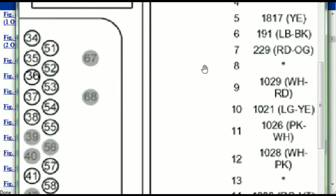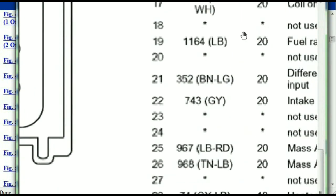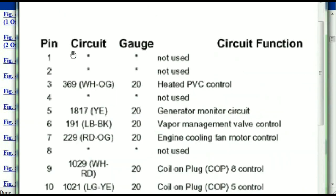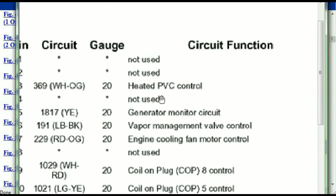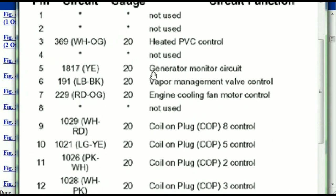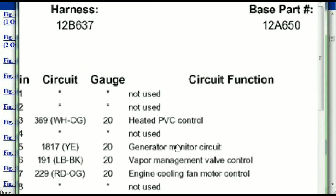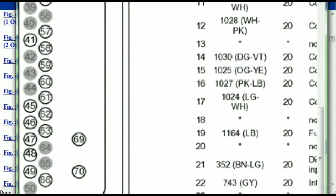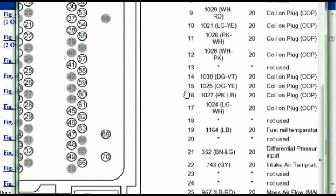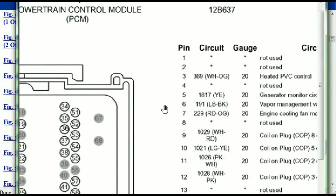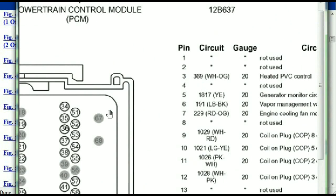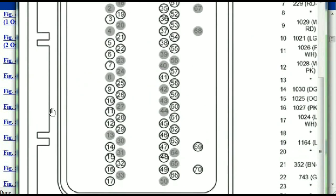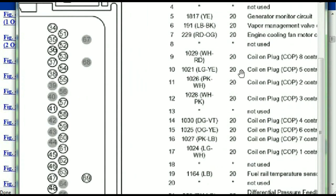Pin number one all the way to pin number 70. Pin number one is explained here — it's not used. Pin number three is used as the heated PVC control. Pin number five is the generator motor circuit, and so forth. You can easily follow through, and whatever these pins are representing is going to correspond with what you have seen in the electrical diagrams. If we were to open the electrical diagram for the powertrain control modules, the pins and the colors are also going to match or correspond.